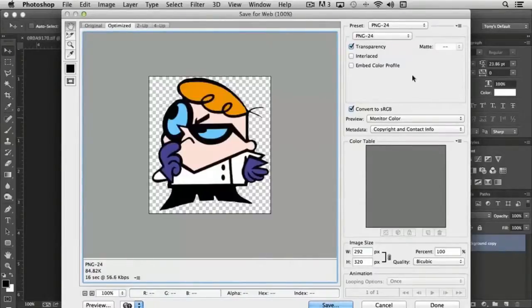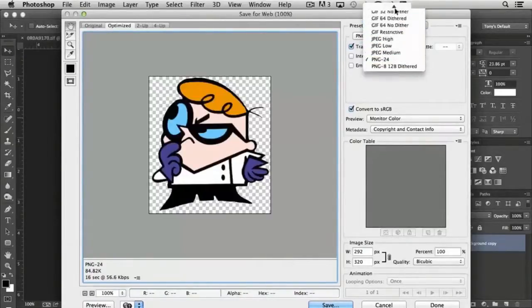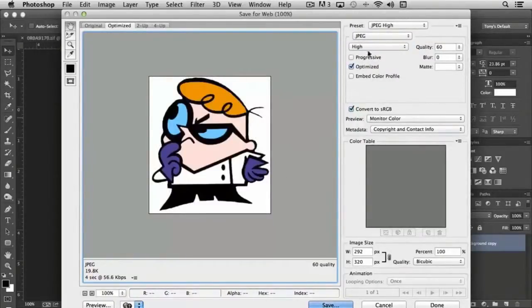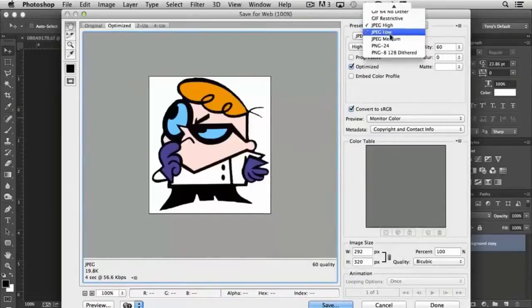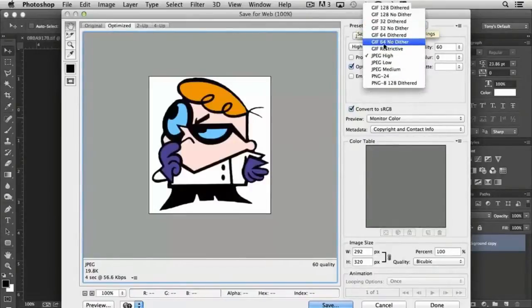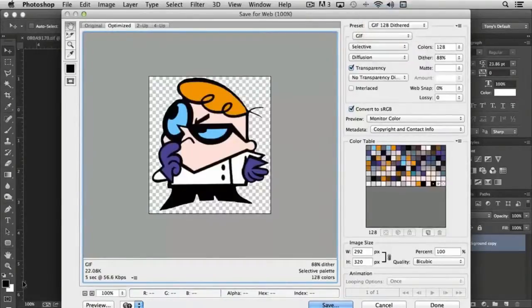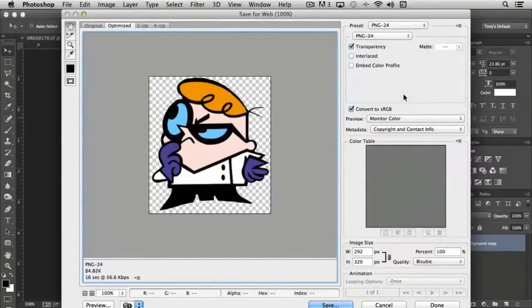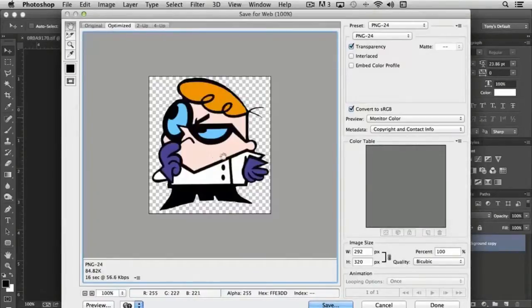If I switch to JPEG High, you'll notice it's much smaller, 19.8 kilobytes. If I chose GIF 128 dithered, it's 22K. So PNG is definitely a larger file format because you're preserving more color data without compression.